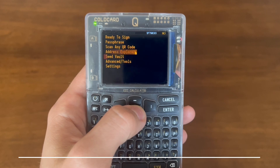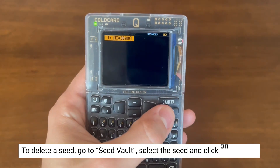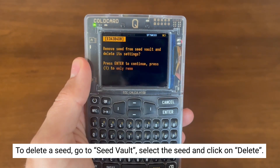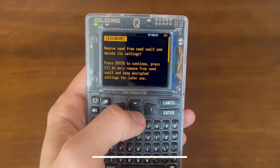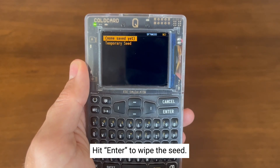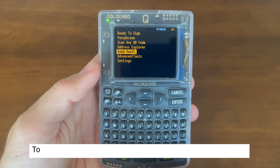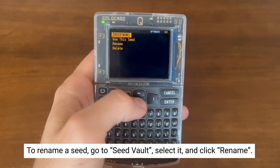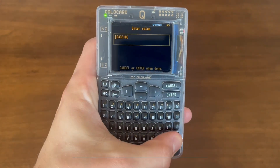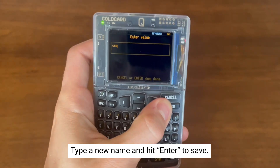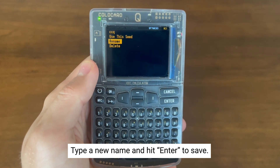If you wish to delete the seed from the seed vault, go back into the seed vault and select the seed you wish to delete, then select delete. Hit enter and you will wipe the seed. We now have no seeds set in our seed vault. You also have the option to rename your seed into something more familiar rather than a few letters and numbers. In your seed vault, click on the seed you wish to rename, then select rename. After hitting enter, the seed has now been saved to a new name.